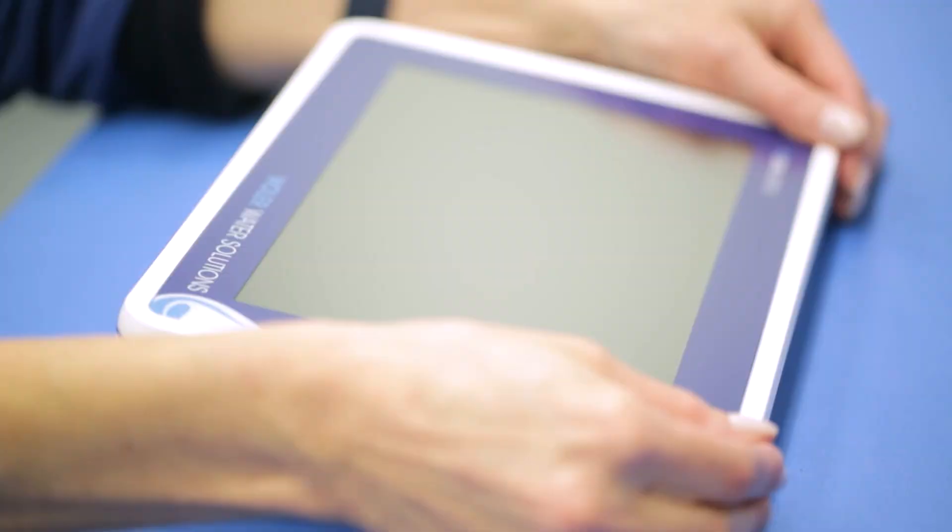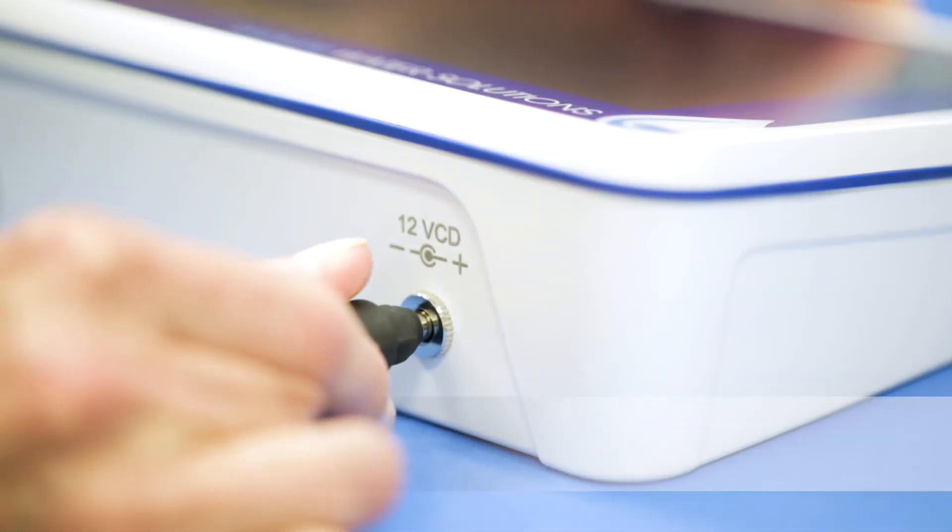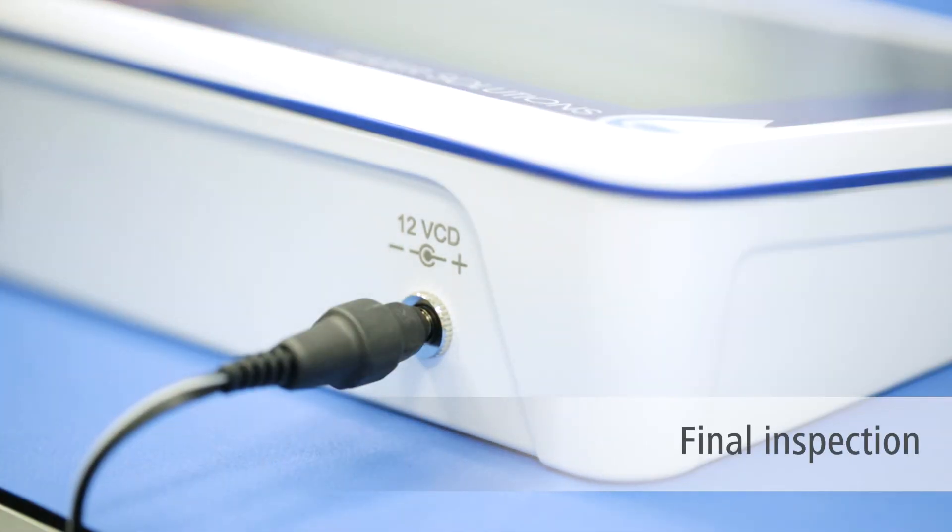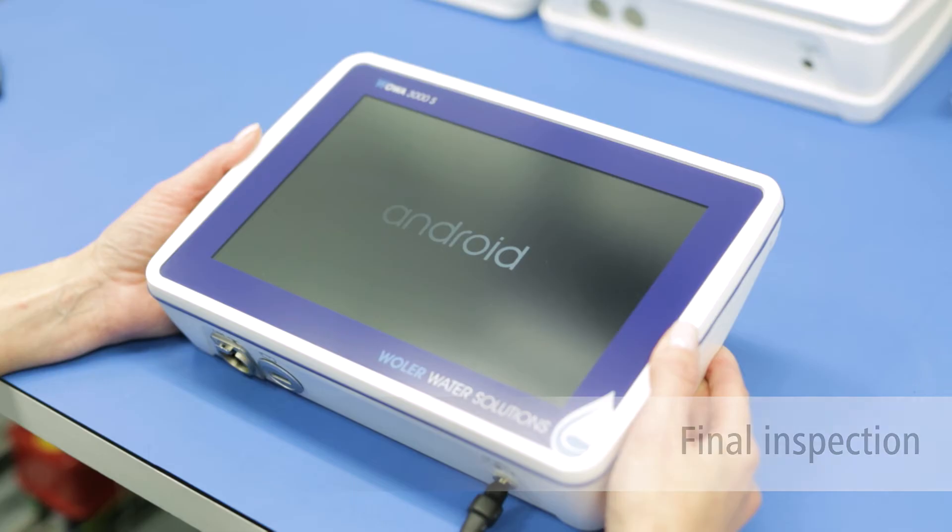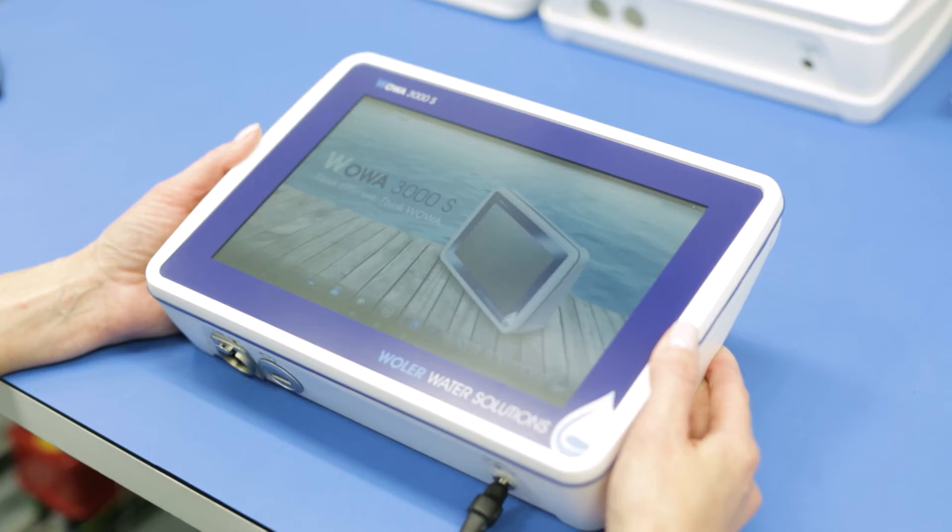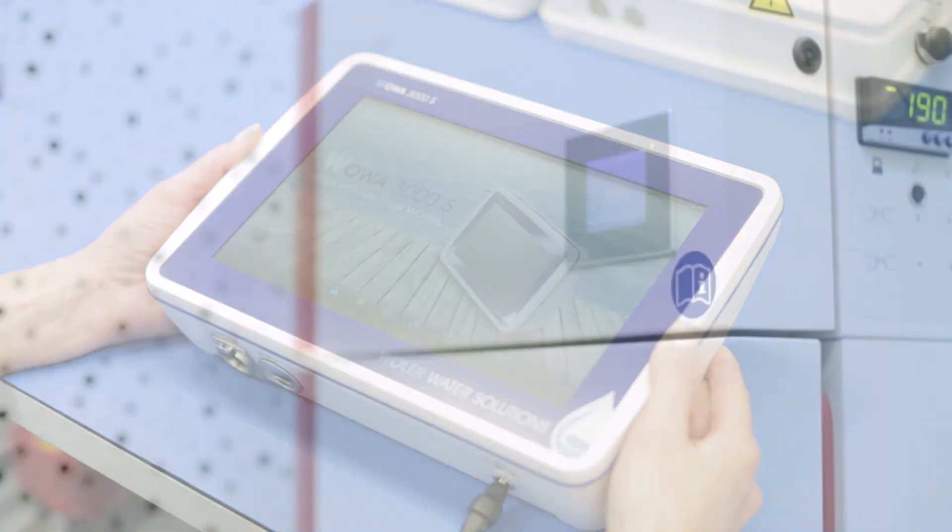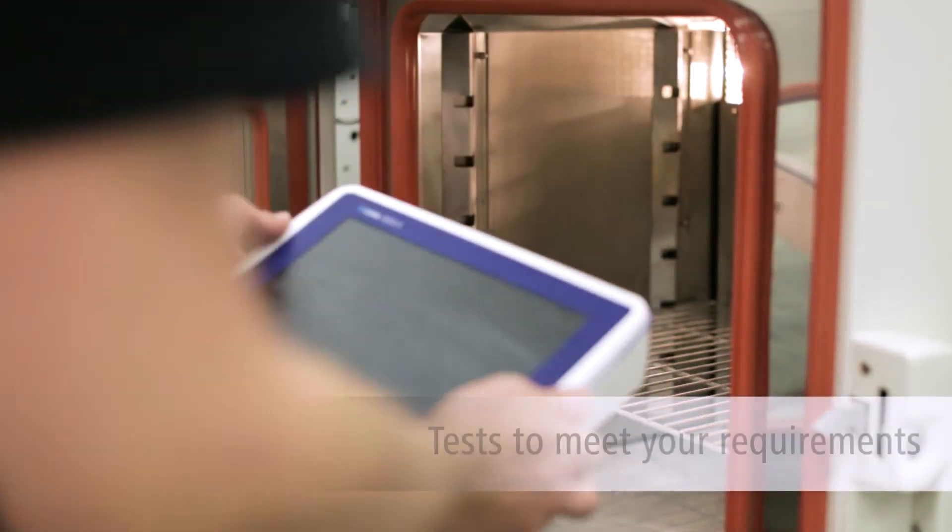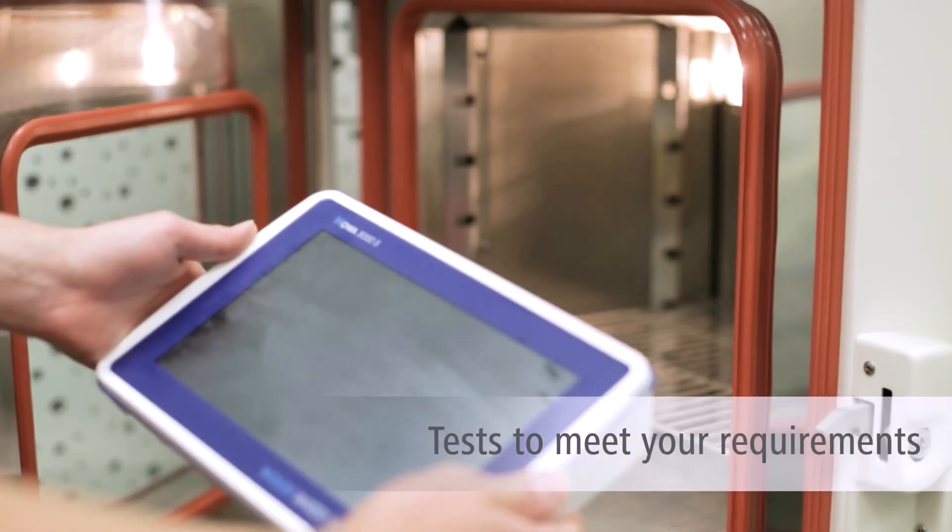After final assembly, we check every device according to your specifications. Service life, protection class and climatic tests. If required, we carry out tests during development in our in-house laboratory.